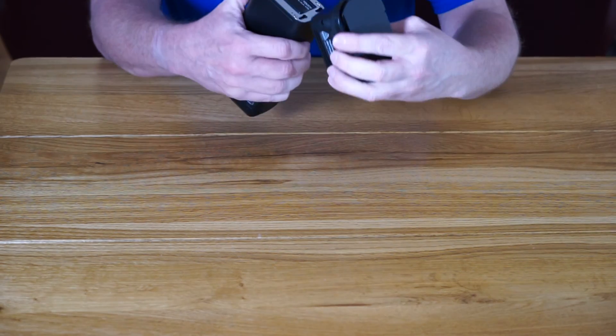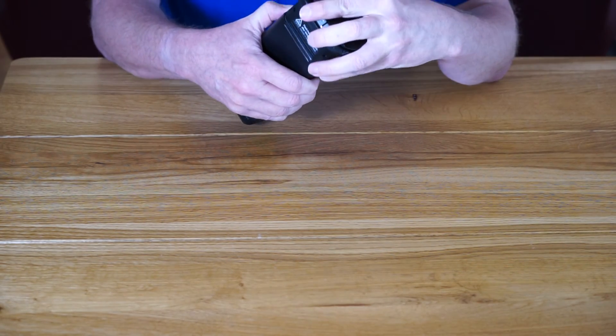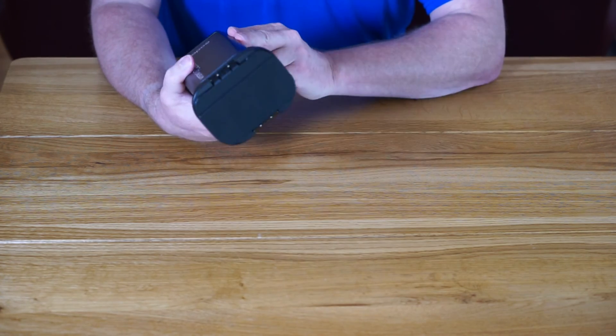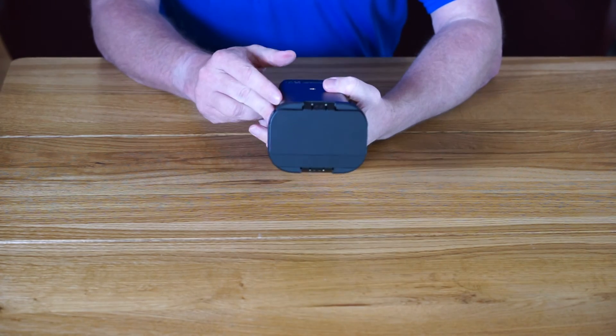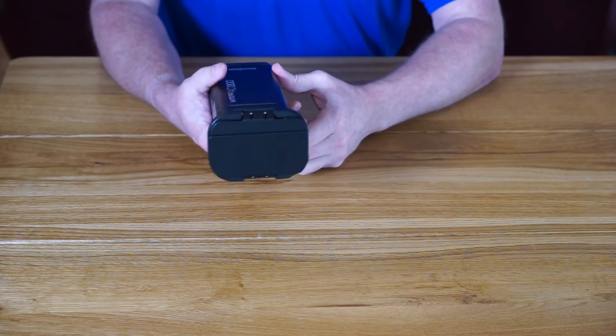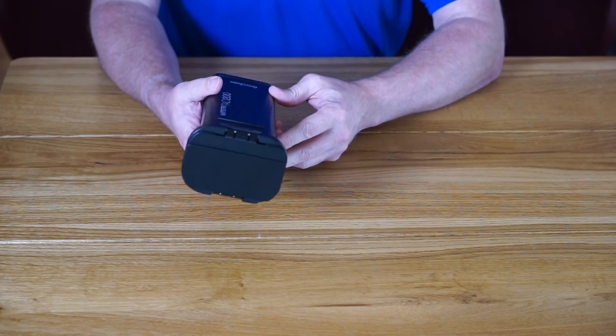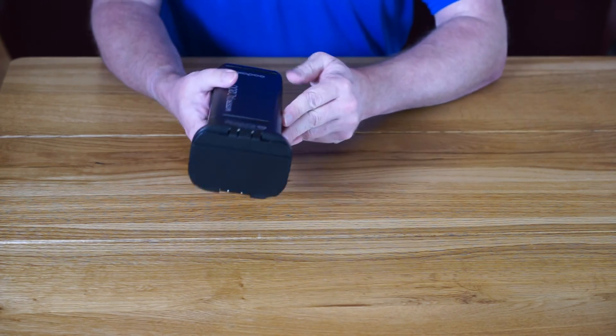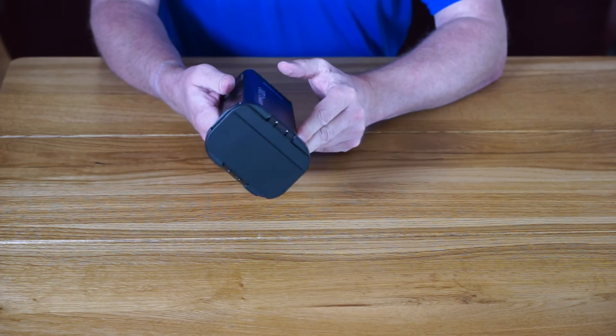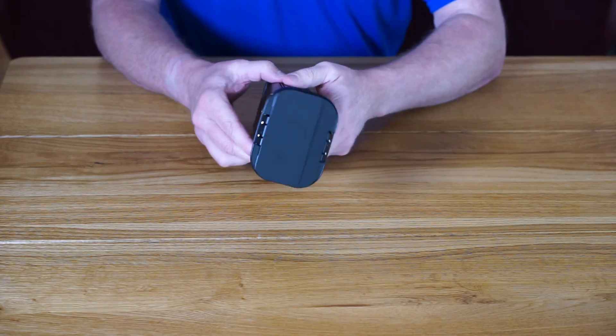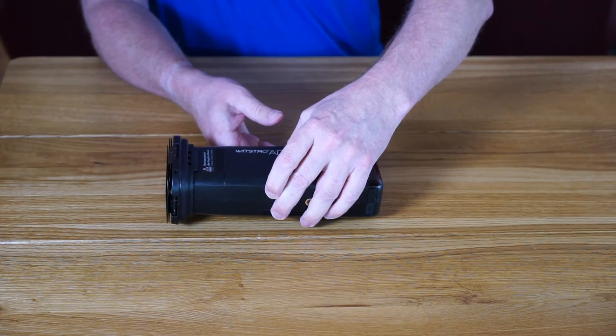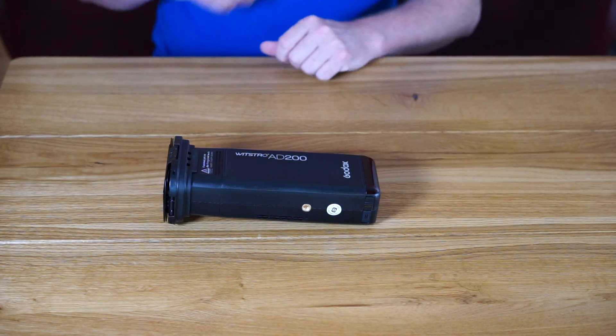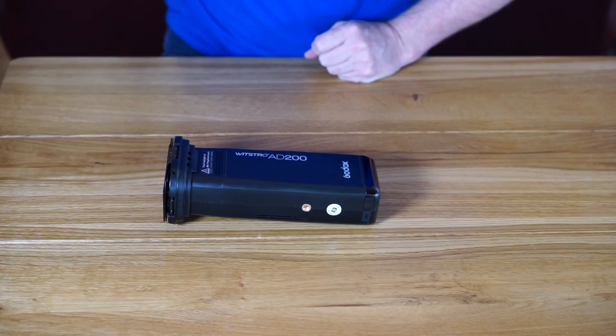So first portrait shoot this weekend with this particular flash for a family, which I'll stick in an octa. As I said, should be really simple to set up and pack down because there's less to take. I'll let you know how I get on and I'll try and post some pictures online sometime. Thanks for watching, any questions let me know.